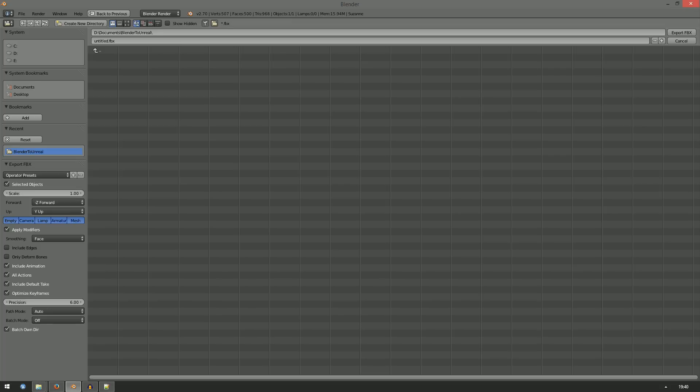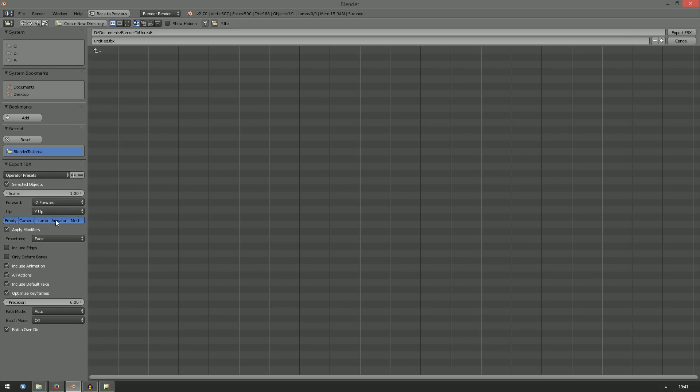Now these axes here make absolutely no sense to me, but they work. So whatever, don't touch them, you'll be fine. You can also select the types of objects you want to export. For static meshes, just check Mesh and ignore the rest.